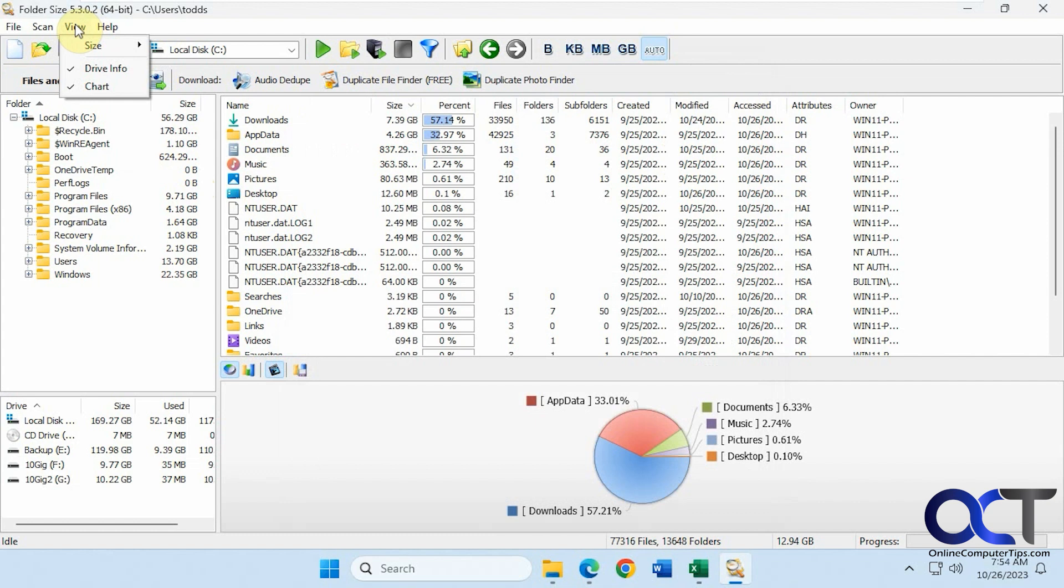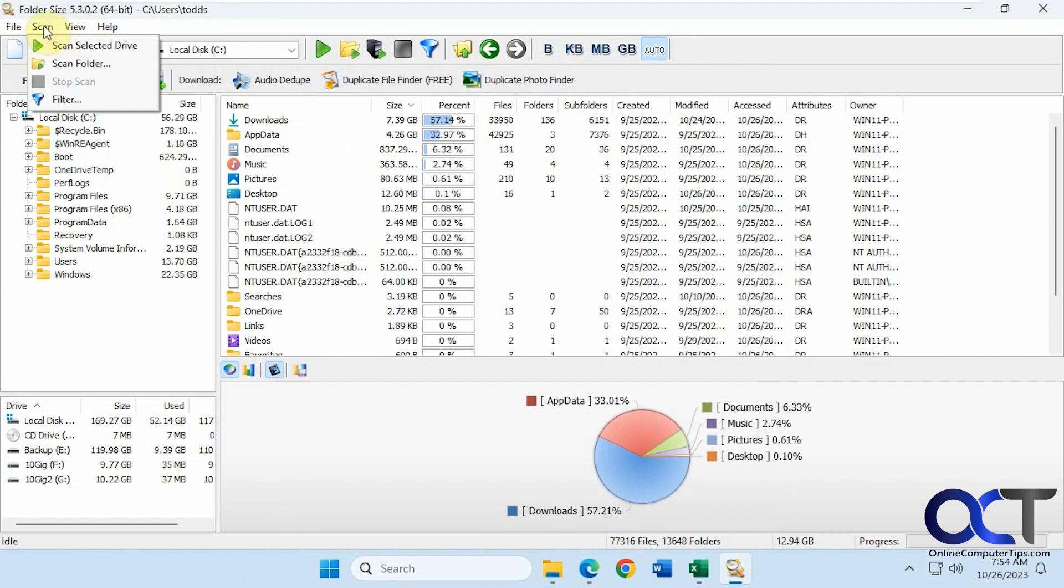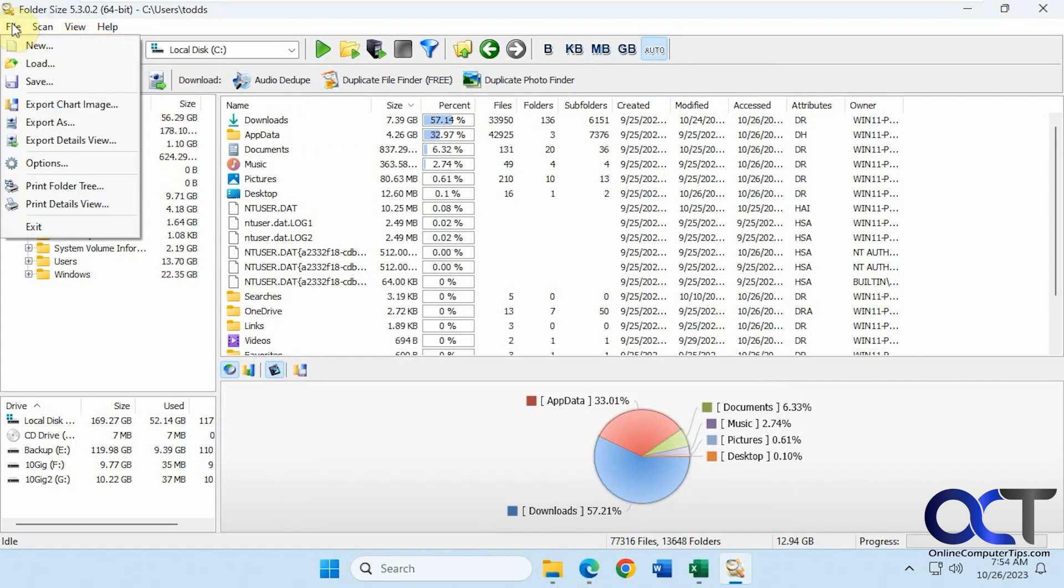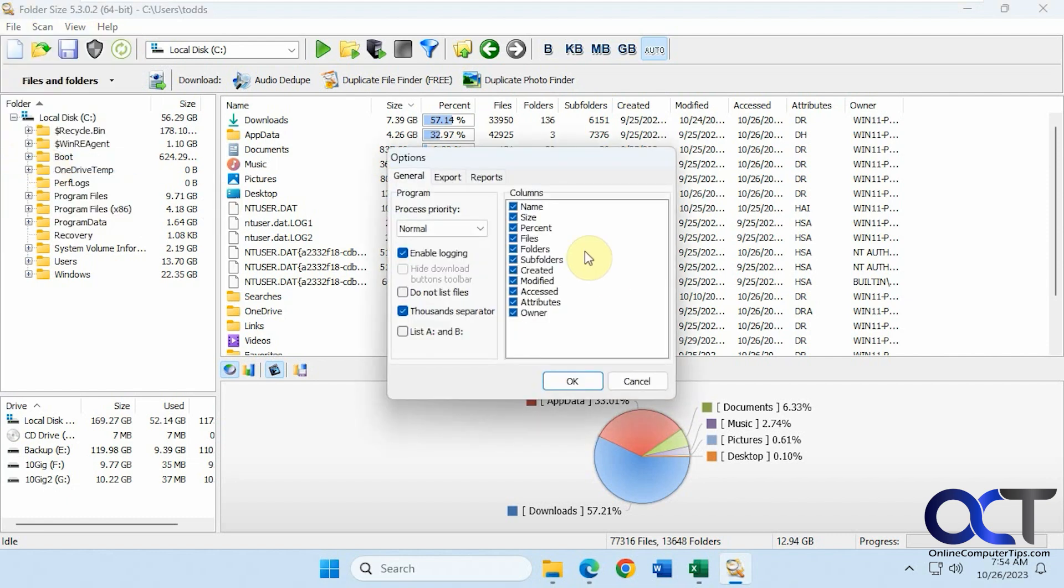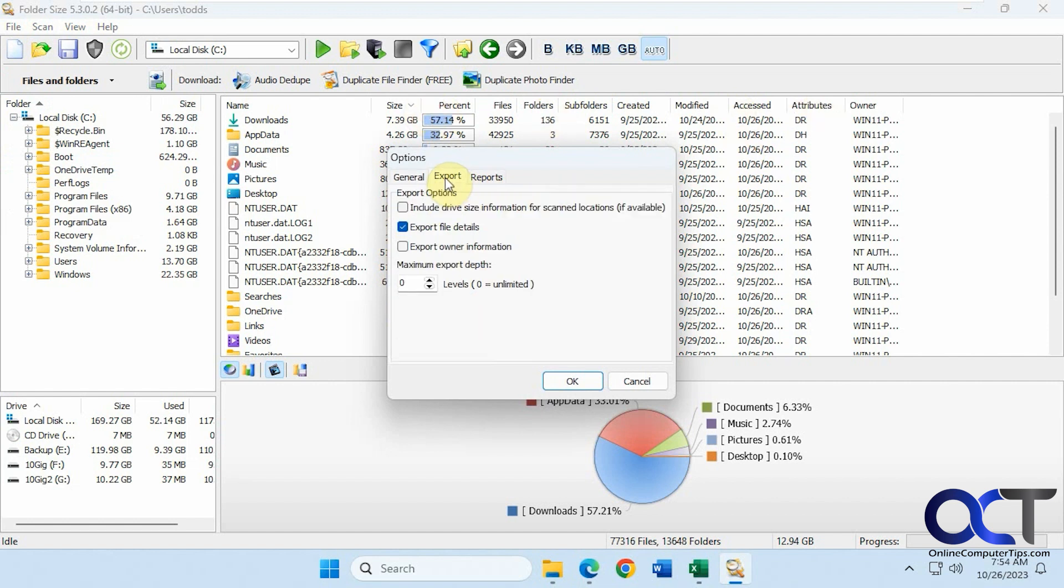Then you have some view options up here, kind of similar to the toolbar. Scan options and so on. And then program options as well: process priority, enable logging, what columns you want to see across the top, export options, report options.